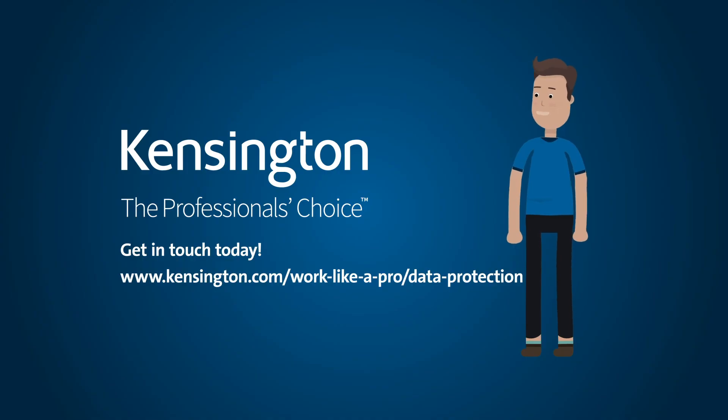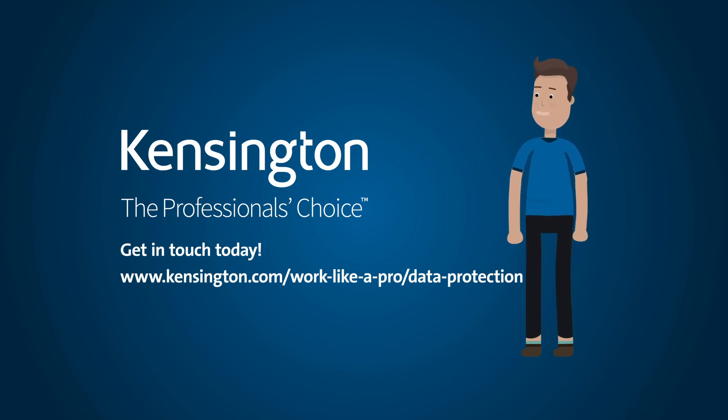Book a meeting today to discuss your organization's home office data protection strategy.